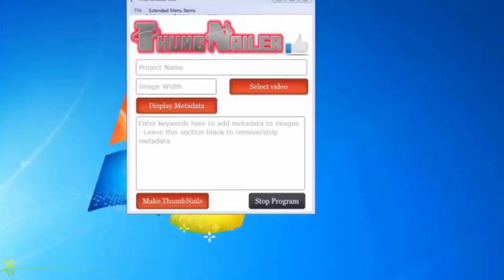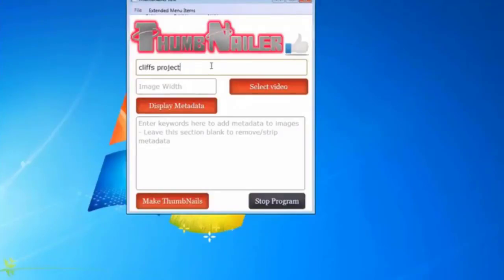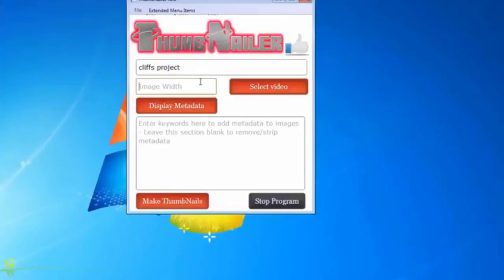We're going to walk through it. What this does is it does images and it does metadata. I'm going to name a project, create a project, and image width. Now when you put in the width, it auto scales it so that it doesn't skew your image and make it look wrong.